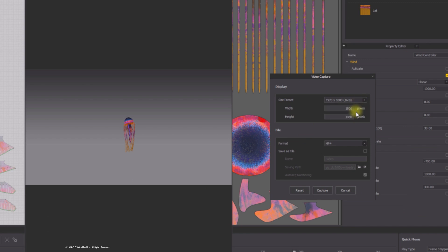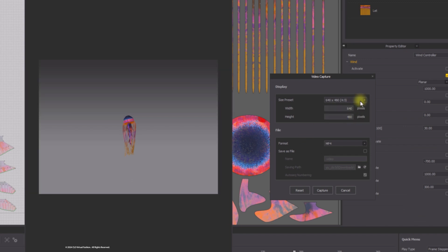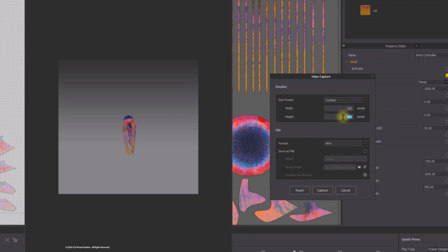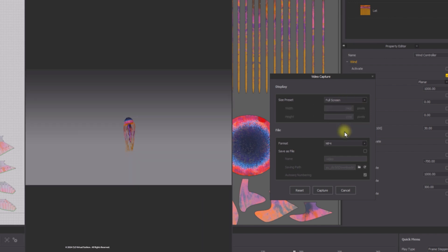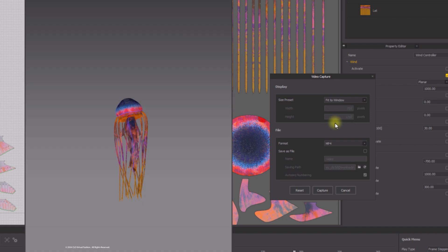A variety of size presets can be selected from the drop-down menu. When set to Custom, the resolution width and height can be customized. Full screen preset will set the resolution to your monitor size, and Fit to Window will set to the current size of the 3D window.